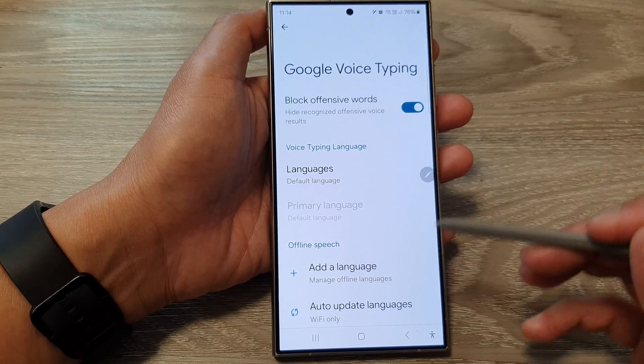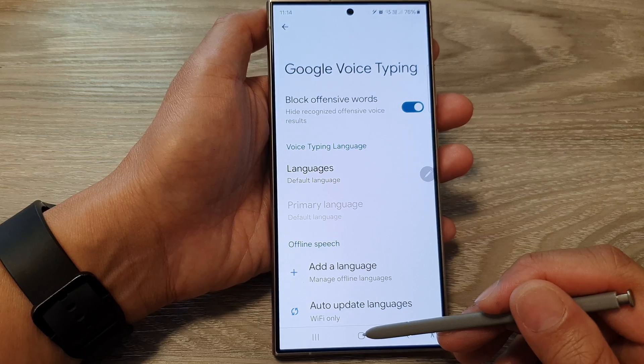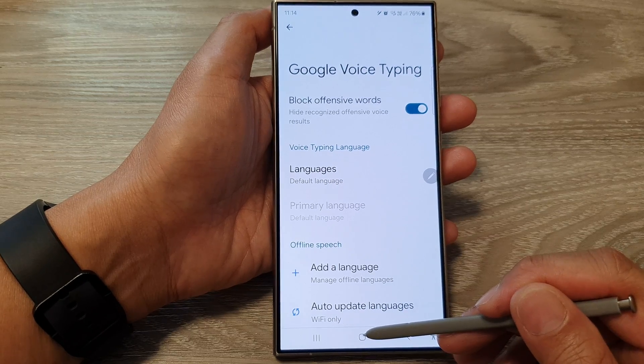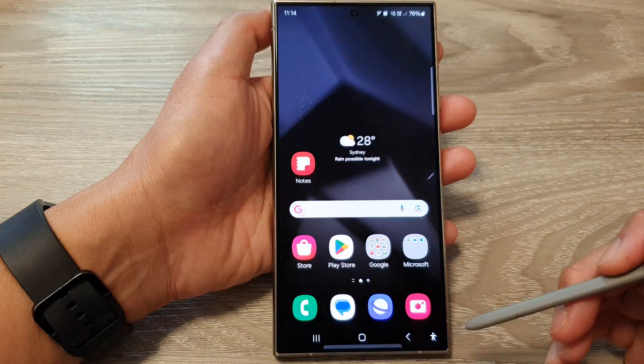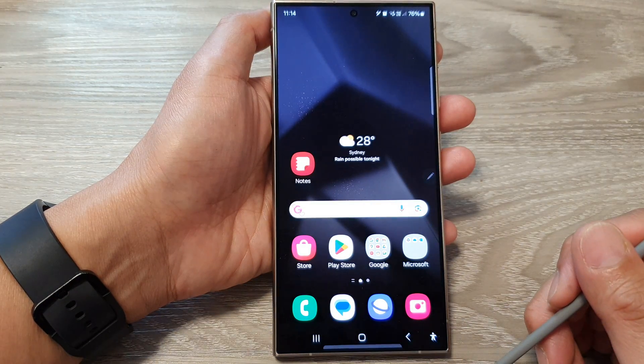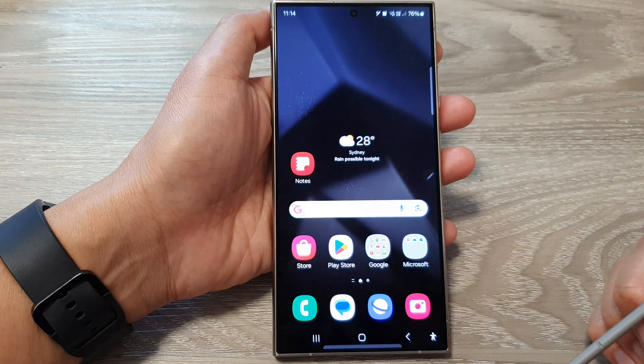And that's it. After, you can tap on the home button to return back to the home screen. Thank you for watching this video.